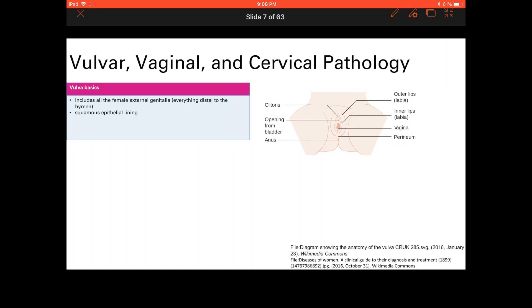Let's talk about vulvar pathology. We're going to start anatomically, outside in. The vulva is all the female external genitalia distal to the hymen and is lined by squamous epithelium.